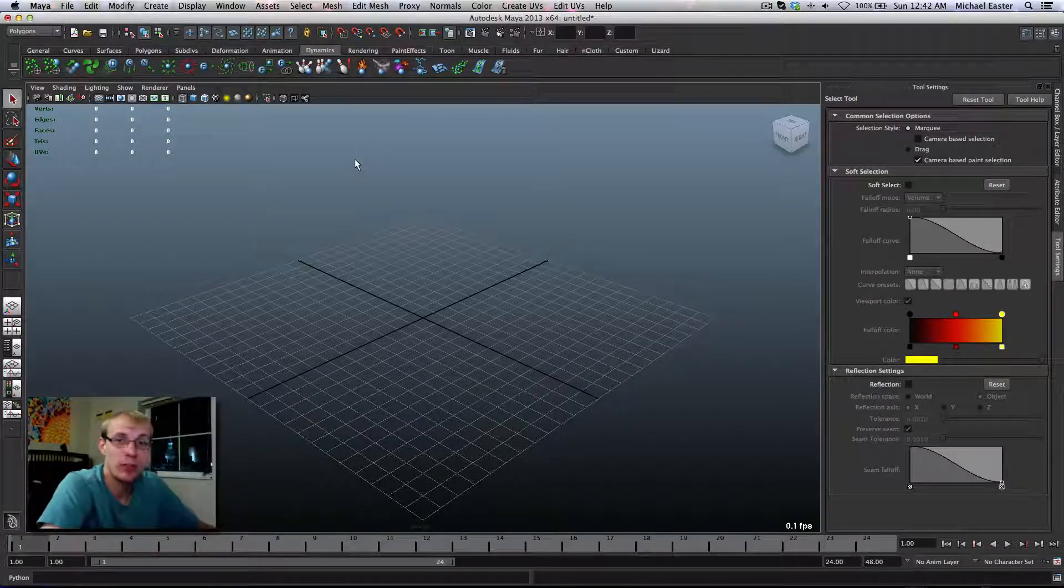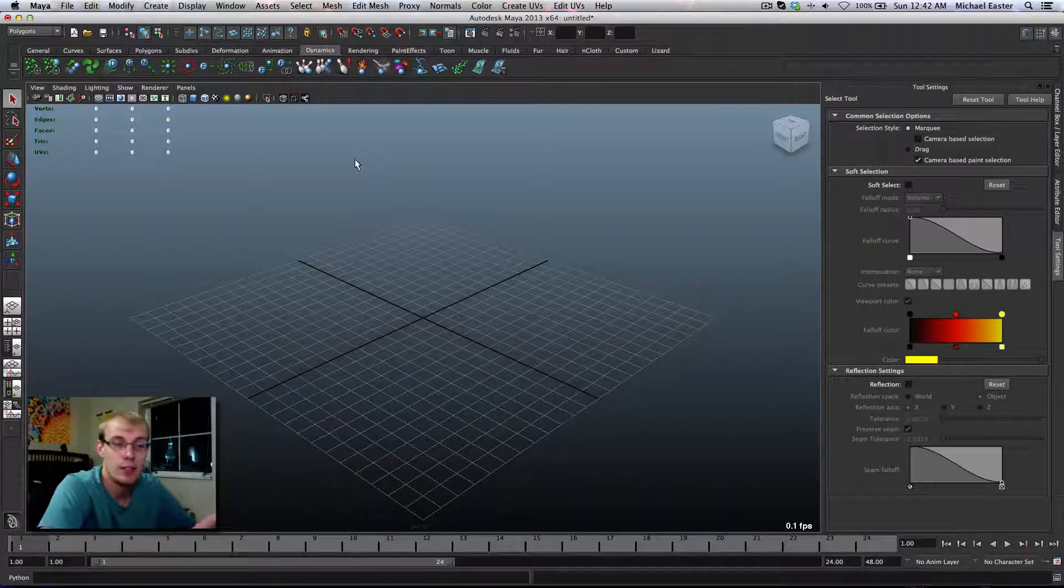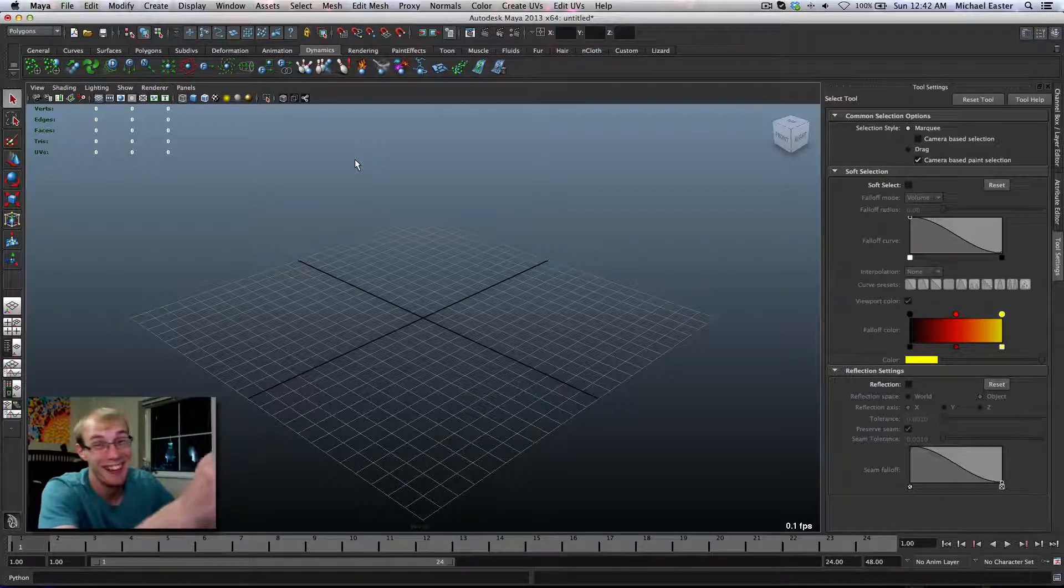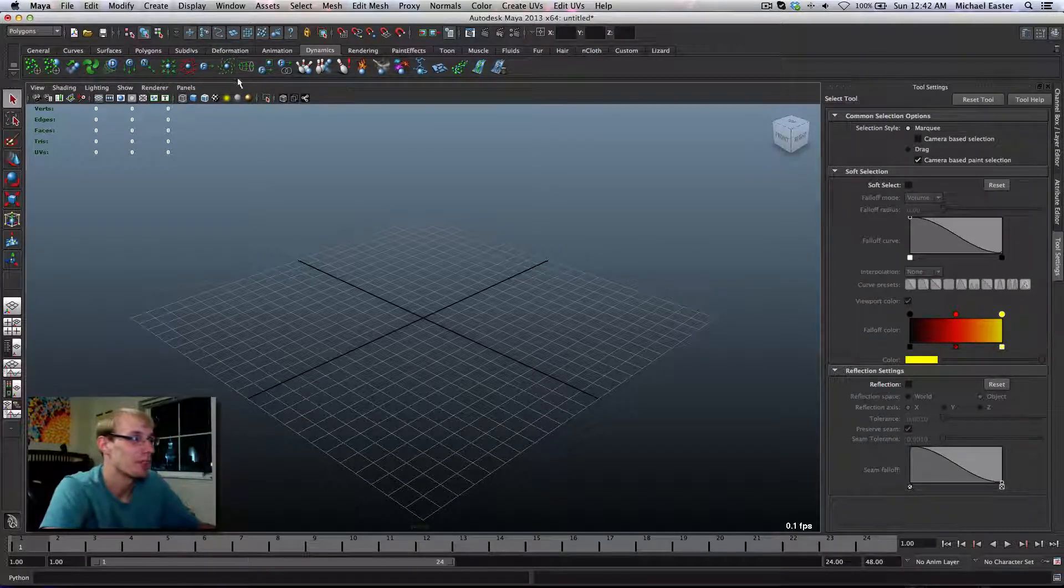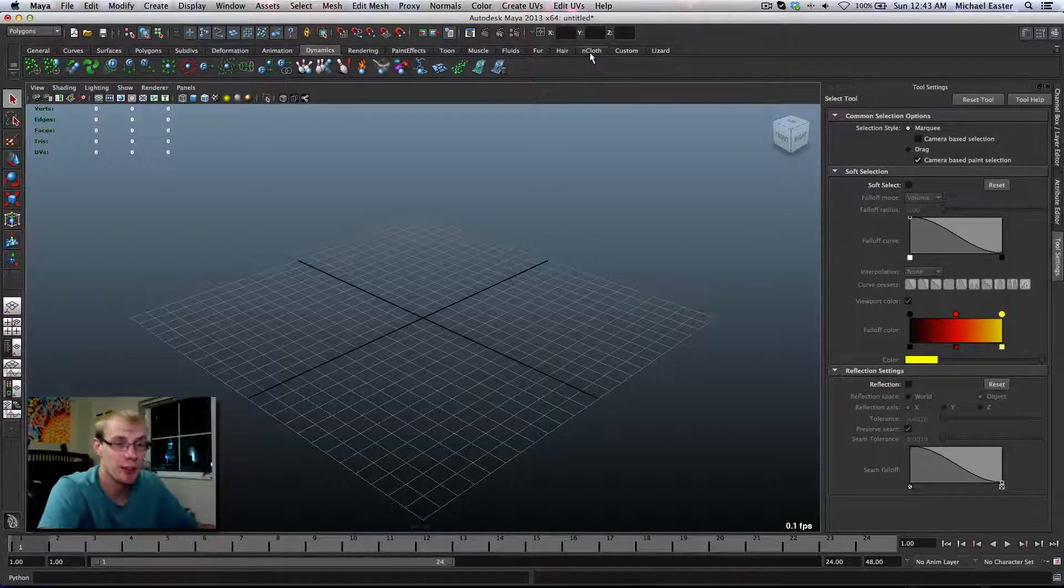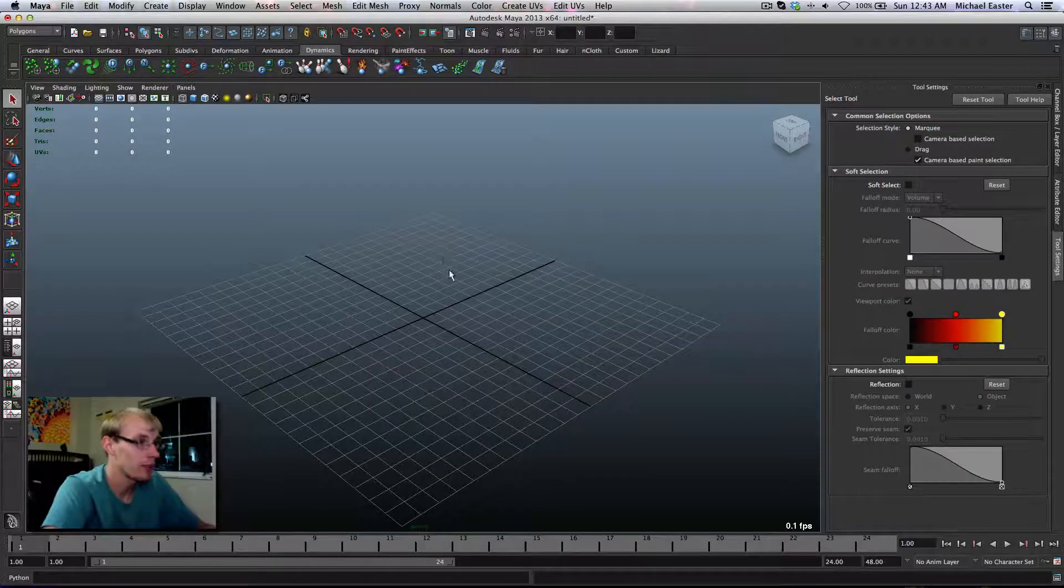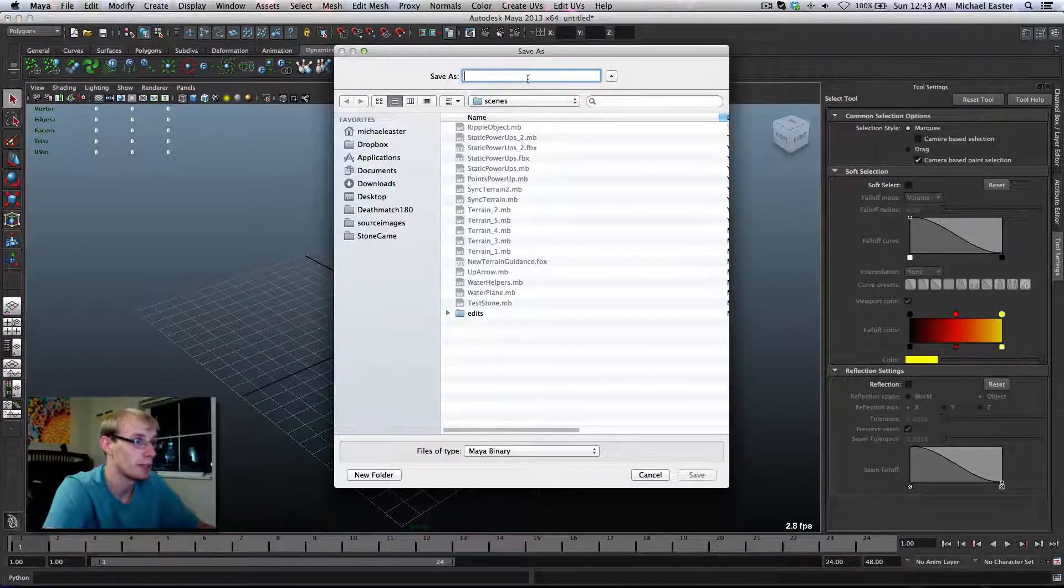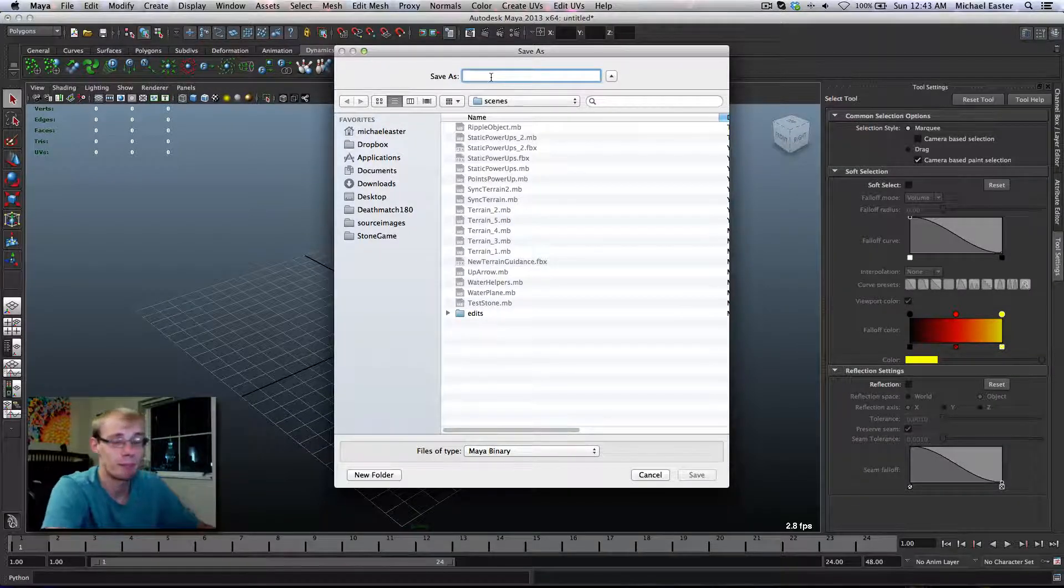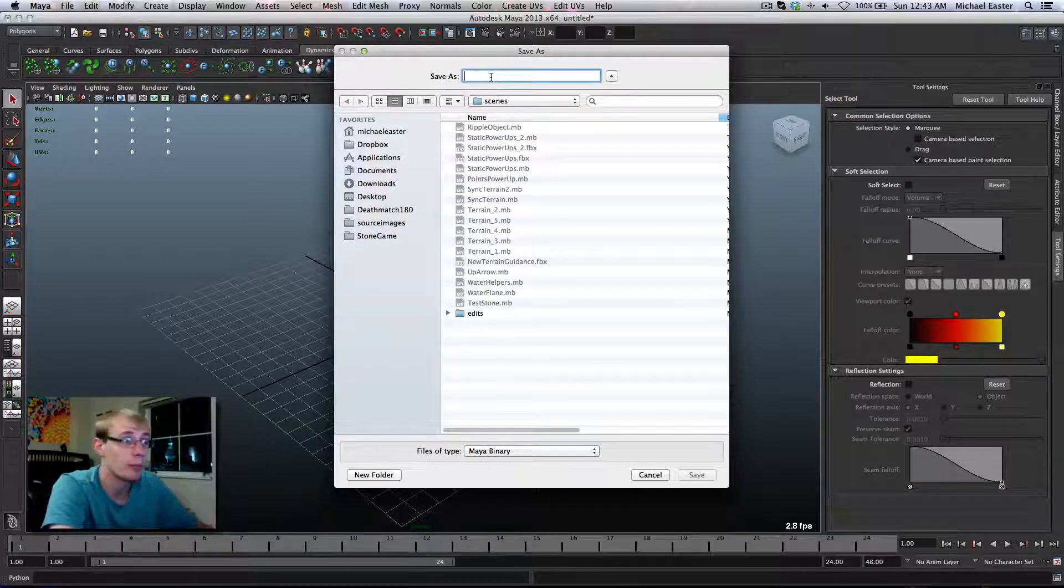What I'm going to be showing you is a quick tutorial on using fields and nCloth to create a ripple effect. So, what I'm going to go ahead and do is I'm going to make a new scene.